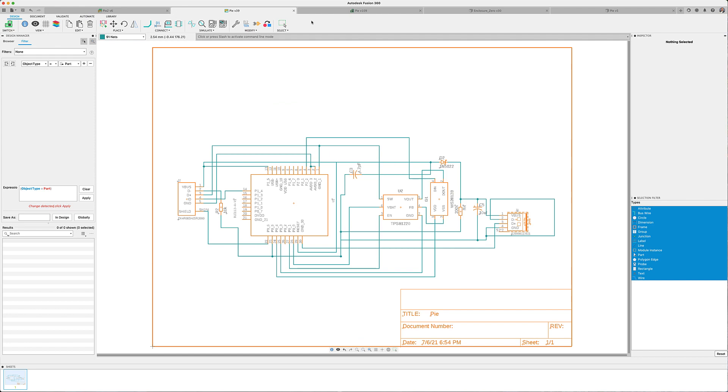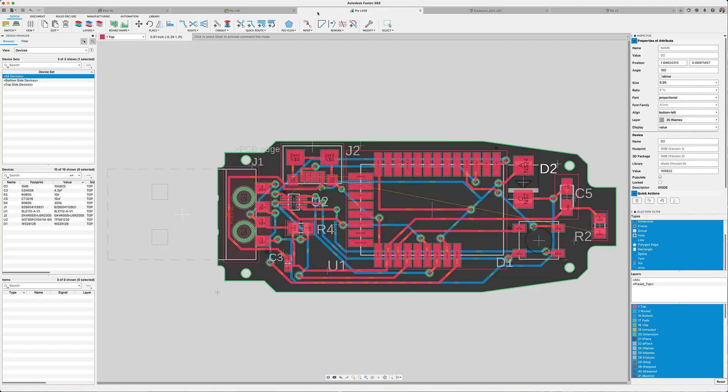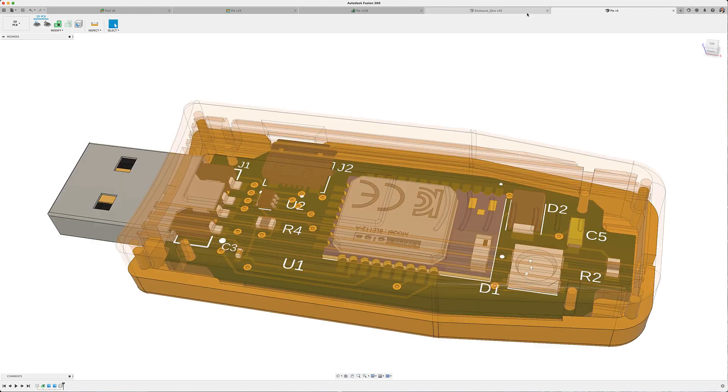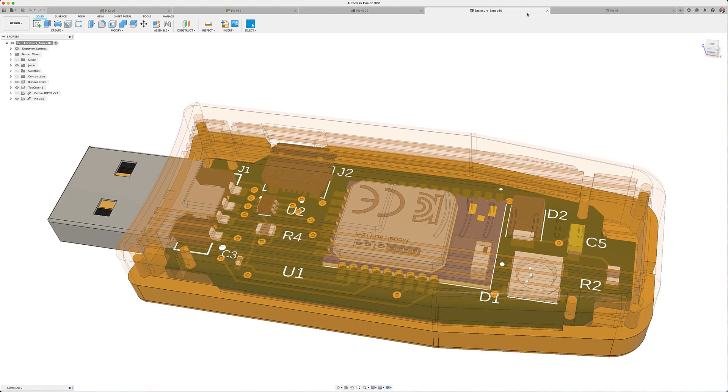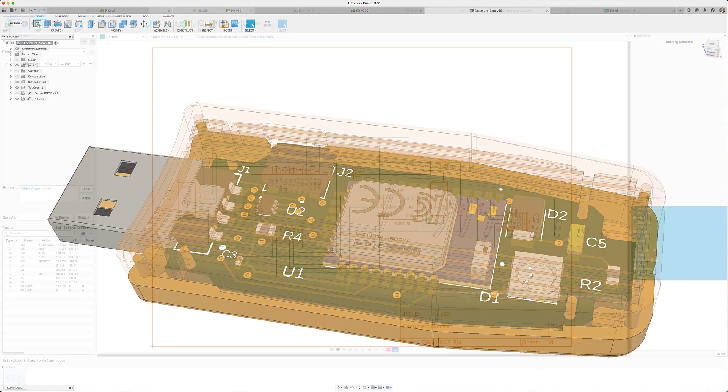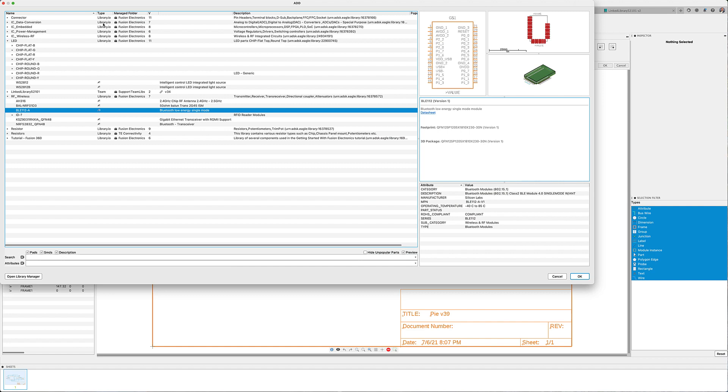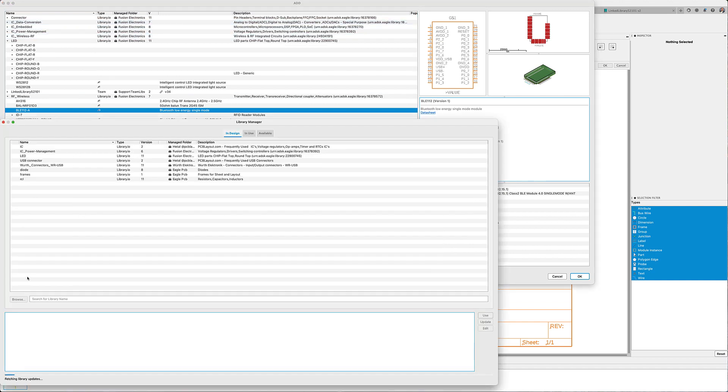The building blocks of all electronic designs are based on the components that are going to be used in the design. Fusion 360 includes a host of libraries that are created by our team of librarians.